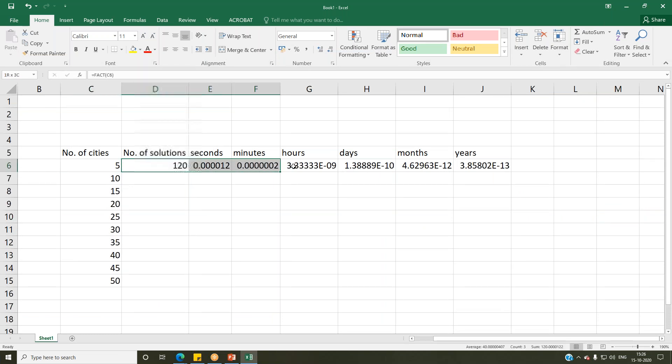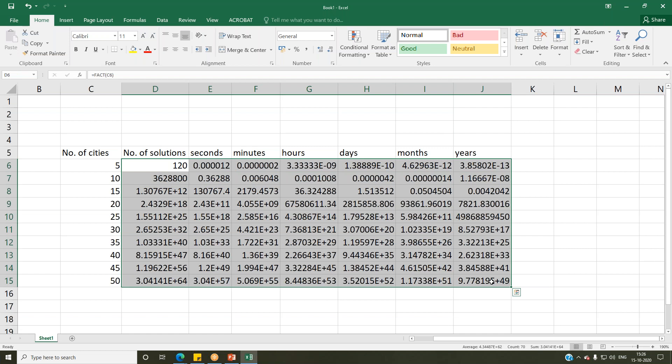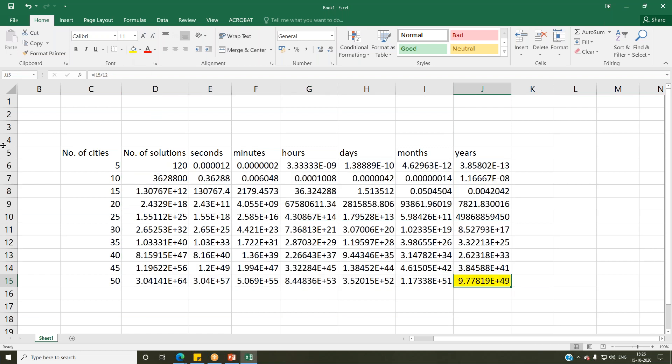This is the case for a 5-city problem. Now let's extrapolate these results to 50 cities. For a 50-city problem, working on a supercomputer that can evaluate 100,000,000 solutions per second, in order to solve a 50-city problem we are likely to take 9.77 × 10^49 years. We are talking about 10^49 years, which is more than a billion years — about 100 billion or 1,000 billion years. This is the problem.